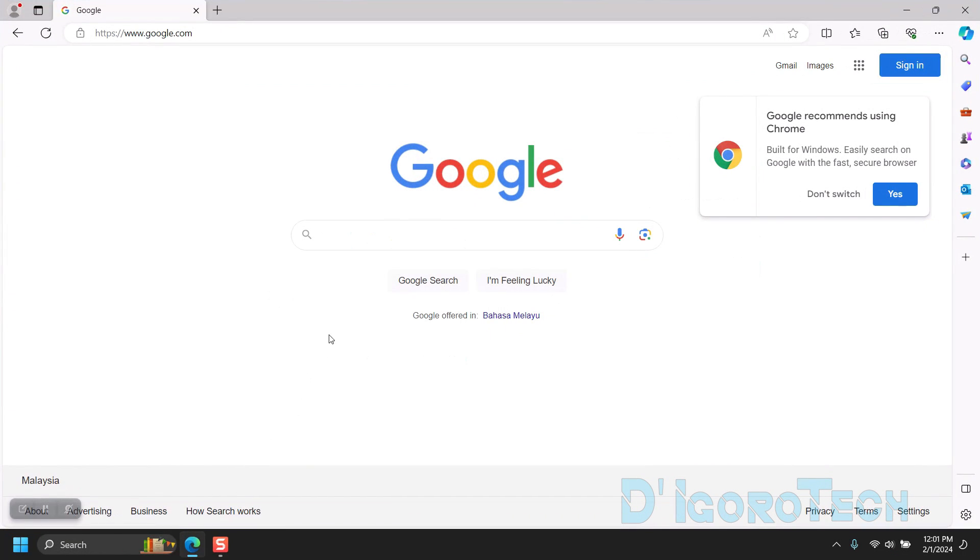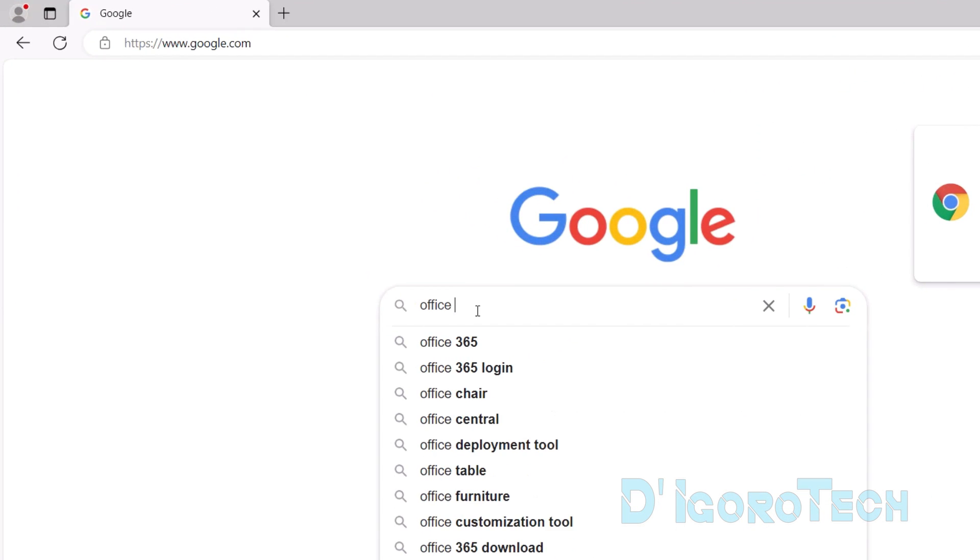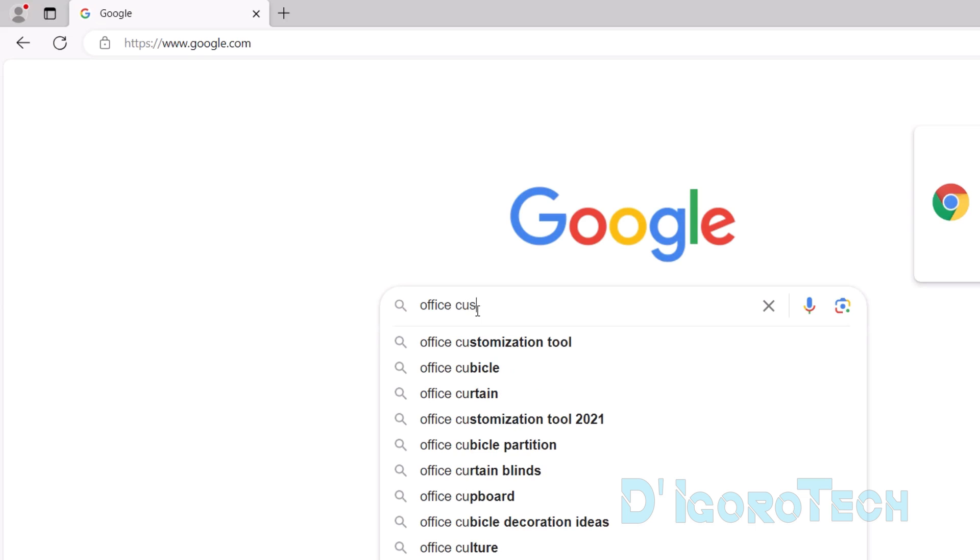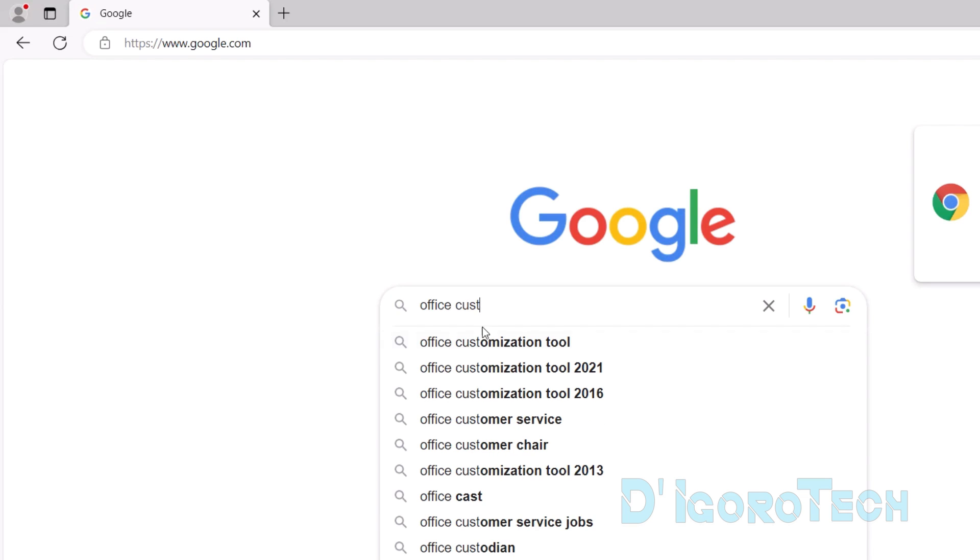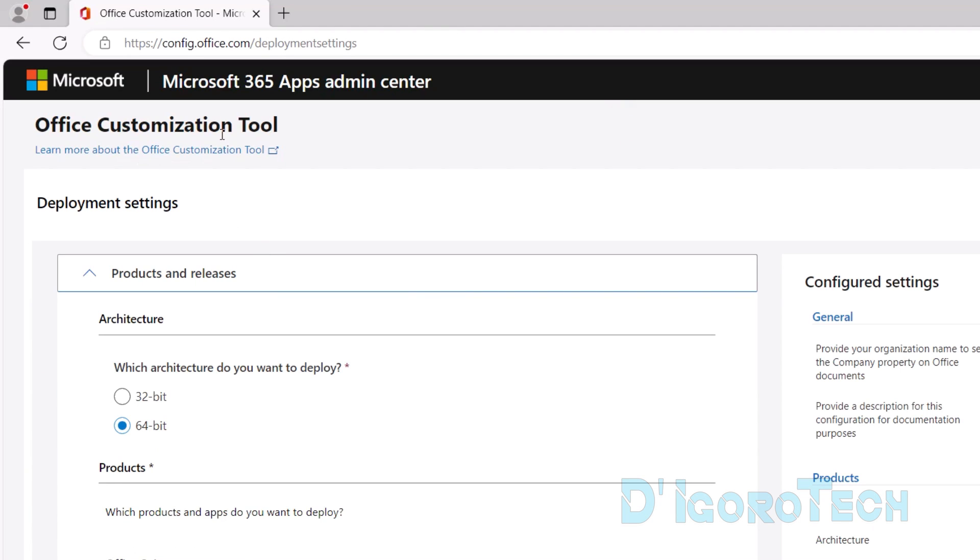First, we are going to download the required files. Open your web browser. Search for Office Customization Tool. Choose the first option which is from the official website office.com. We are now at the Office Customization Tool.